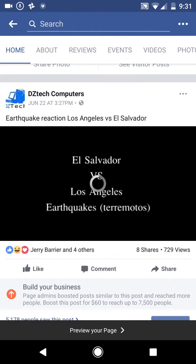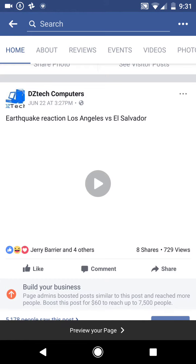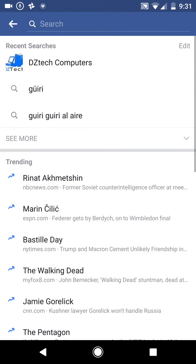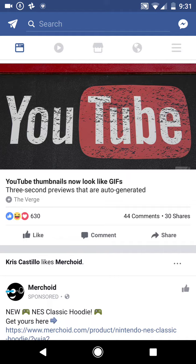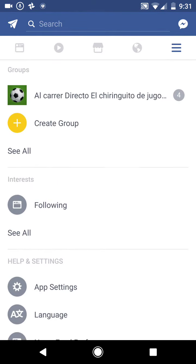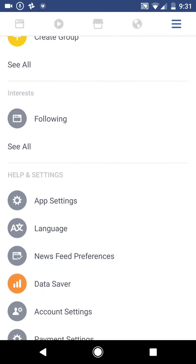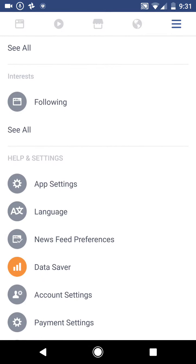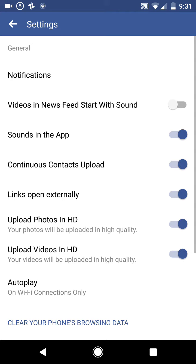Simply go to your settings and your app settings on your Facebook app by clicking on those three lines over there. At the bottom of the settings you'll see this app settings button — click on it, and you have the option to turn off videos in newsfeed with sound.